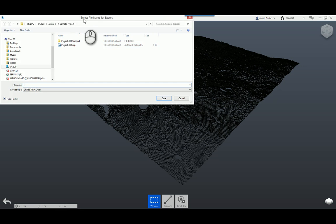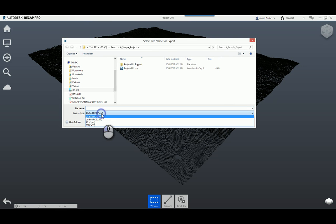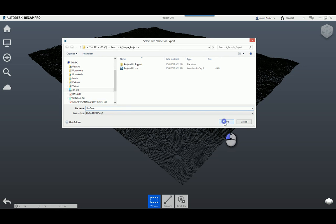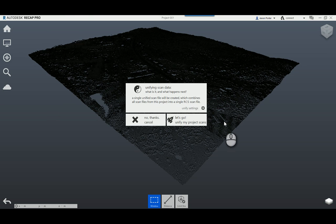I'm going to use the export button. As I mentioned earlier, you choose what type of file you want to export. In this case I'm exporting an RCP file, because Civil 3D needs either an RCP or an RCS file to read the data. I'll name this one 'B Cave RCP' since I know it came from B Cave, Texas, and then save it.